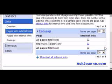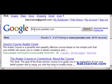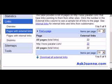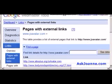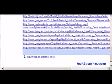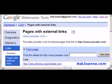One interesting thing to note is that the information you get here on external links is different than what the link command — 'link:www.joeavatar.com' — shows me. That shows only three sites are linking to joeavatar.com. However, here in Webmaster Tools it tells me I have 22 links, and if I click on the number 22 it will actually show me the individual sites that are linking to my homepage. So those 22 links — that's information I can't get any other place aside from Webmaster Tools.